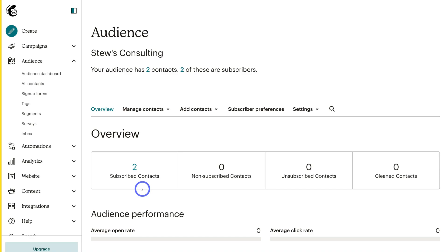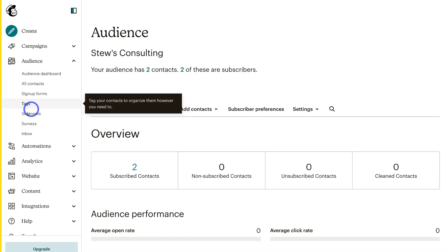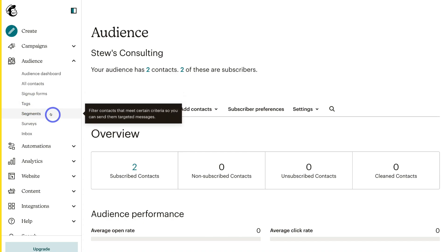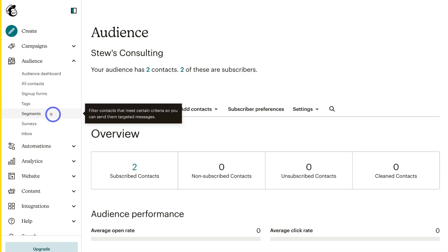For the purpose of today's tutorial, I used dummy information for the contact details. Now it's important to mention that for small businesses, best practice is to have just one audience. Within your audience, you can better organize each of your contacts with tags and segments. This allows you to create more personalized and targeted messages by filtering your contacts so that you can send your email campaigns to the right people.